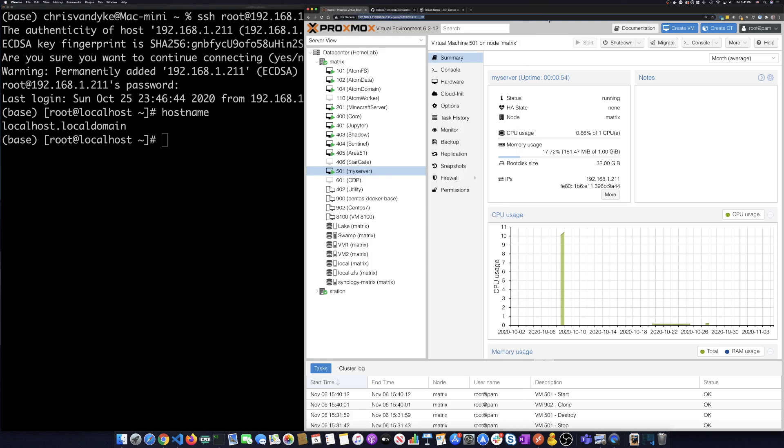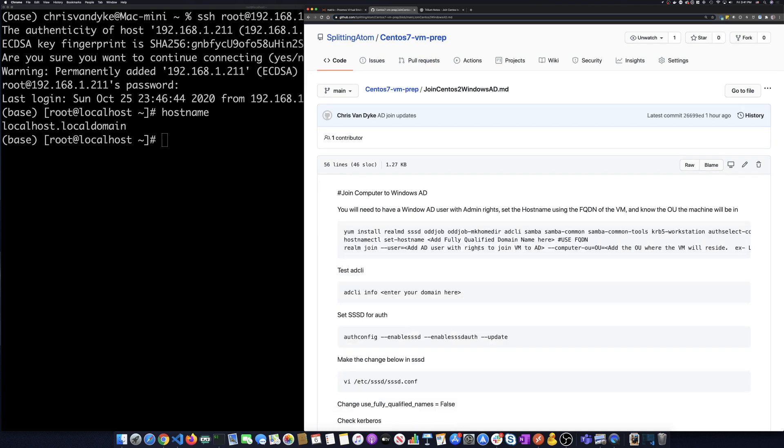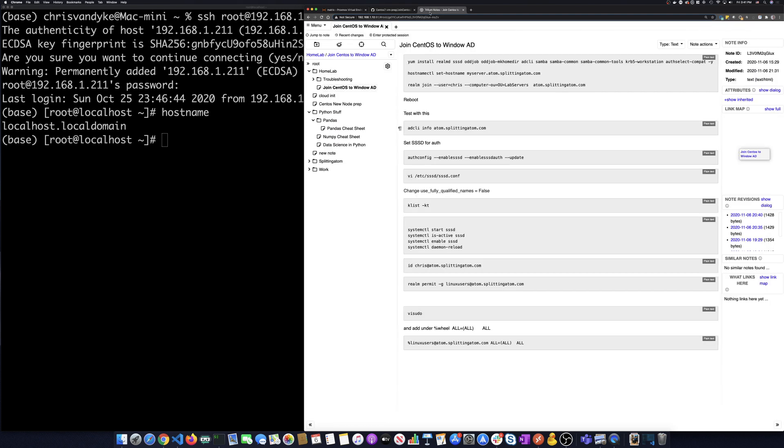You can see that I'm root and right now the host name for this machine is localhost.localdomain. So on my GitHub, I have a set of scripts that I run to kind of condition and set up a CentOS VM. One of those scripts is called join CentOS to Windows AD and we're going to use that today to join this machine to the domain.